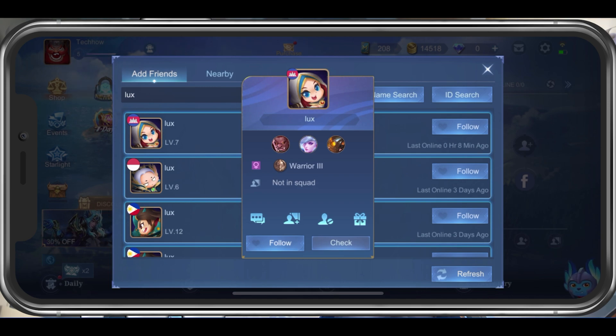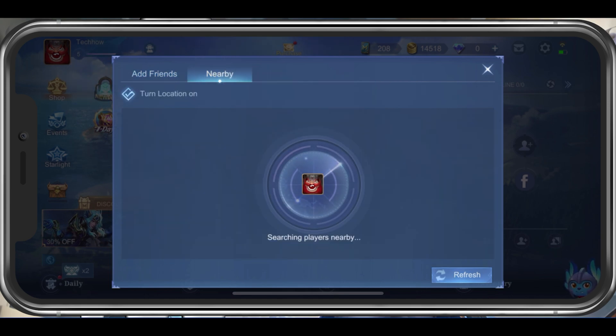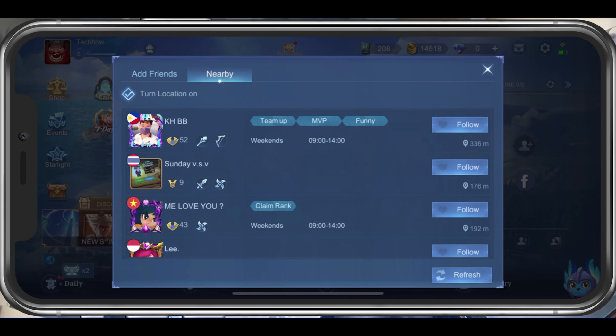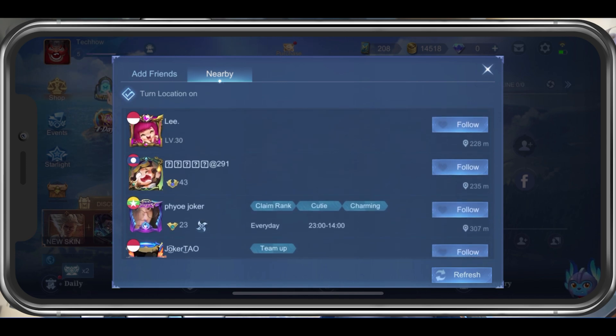In the Nearby tab, you can preview a list of users who are close to you. You can even see how far away the user is if you enable Location Services for Mobile Legends.